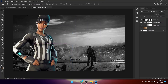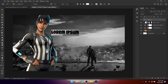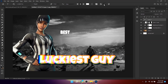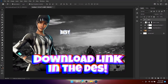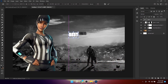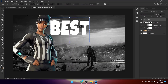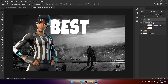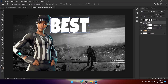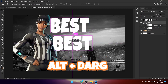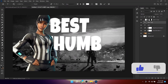Get the Type Tool and type your text — I'm going to type 'BEST.' I'm using the font called Luckiest Guy, which you can download from the link in the description. Resize the text, place it where you like, and put this layer below the character layer. Hold Alt and drag to duplicate the layer, then type the next text — I'm going to type 'AS THUMB.'